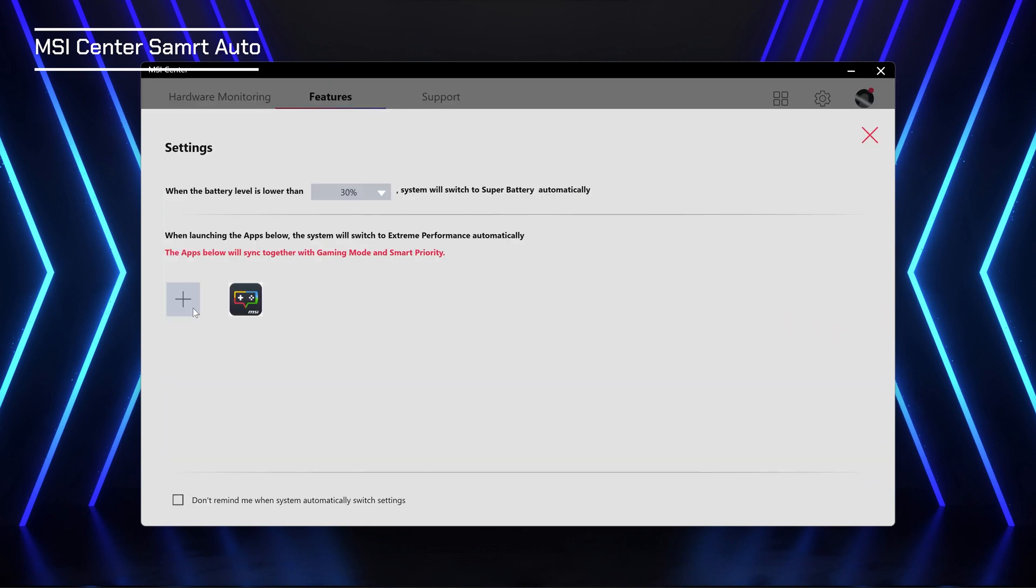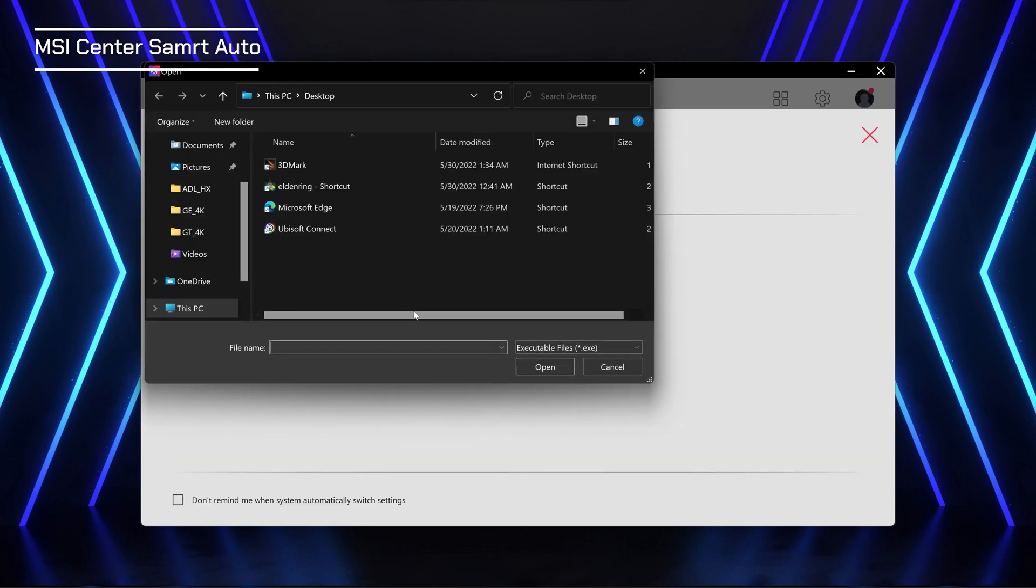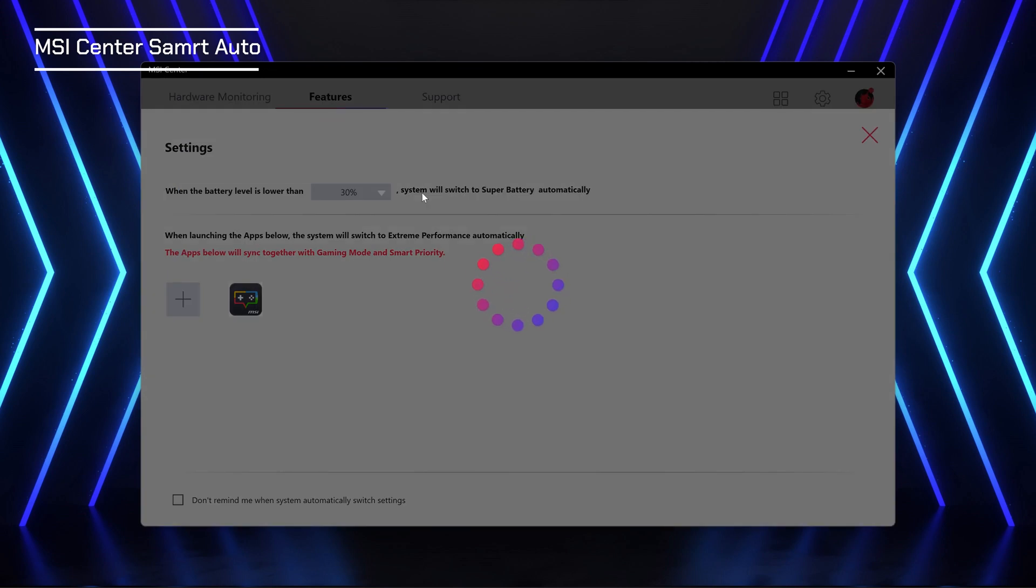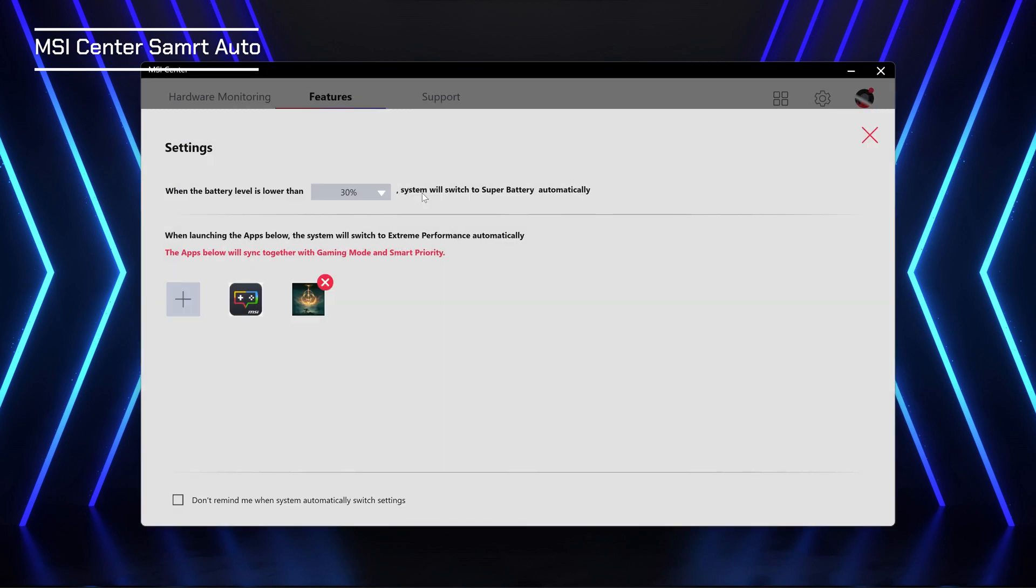If you find that your application or game doesn't get higher performance and the optimizations, you could manually add it to the list by clicking the gear icon.